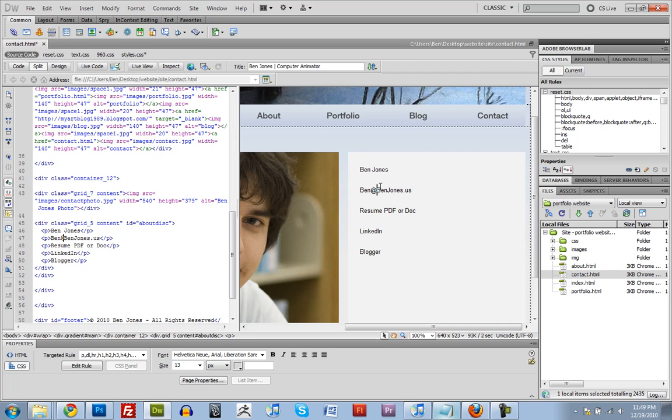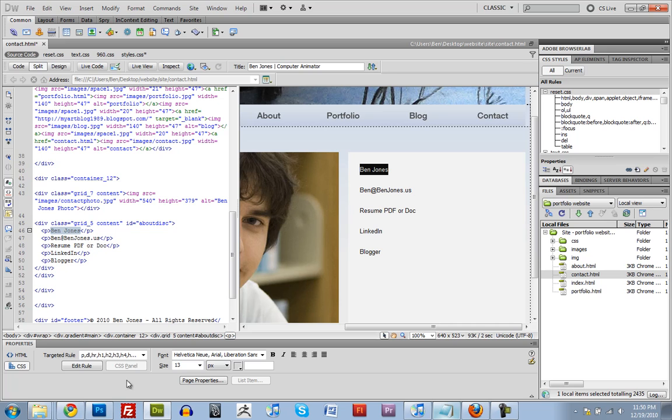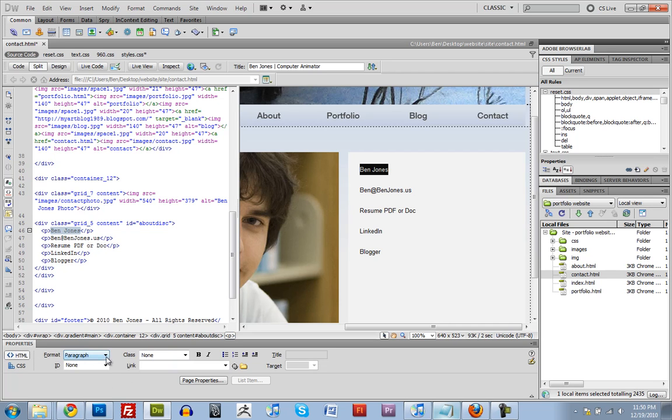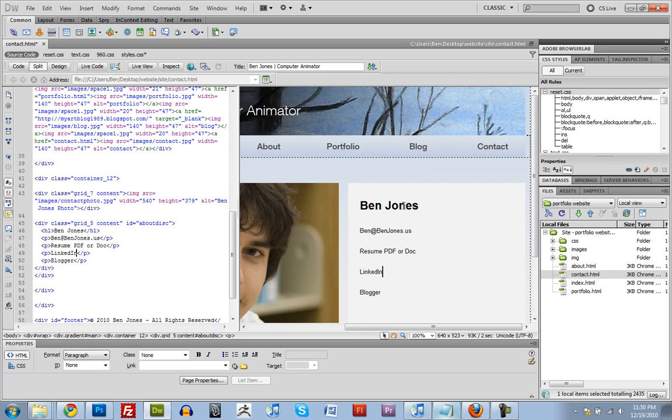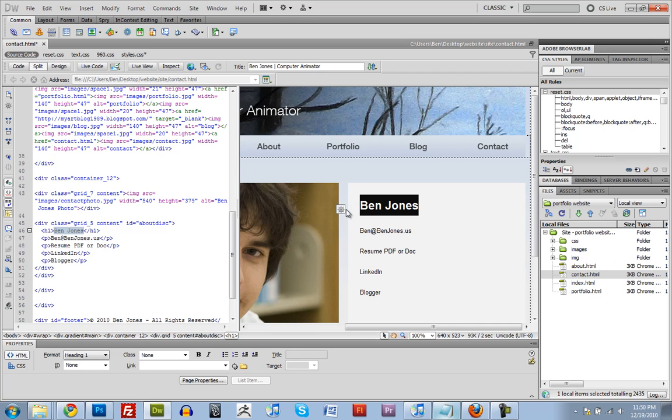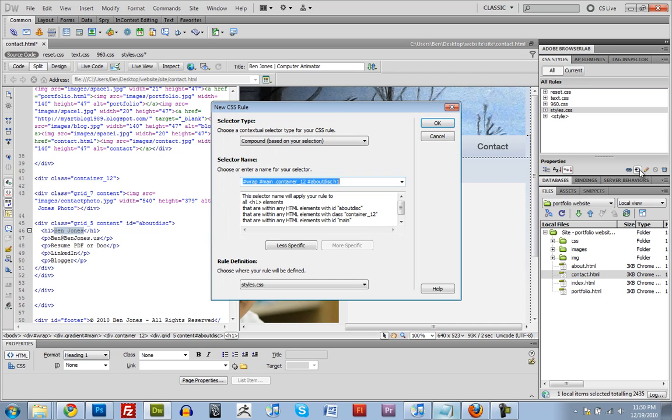Alright. Say I want to change something, like say I want my name to be bigger. Instead of using a paragraph, I can change this to use a heading. So it's bigger, and if I wanted, I could actually change my CSS. So I can make a new rule in my styles.css file.